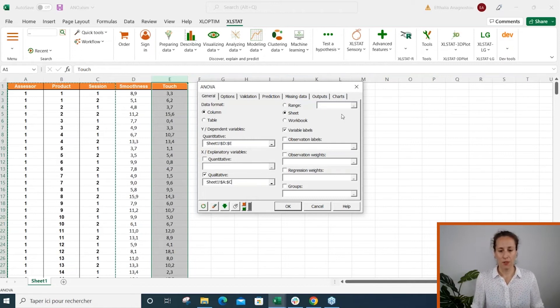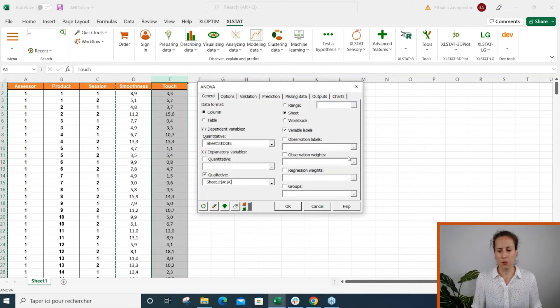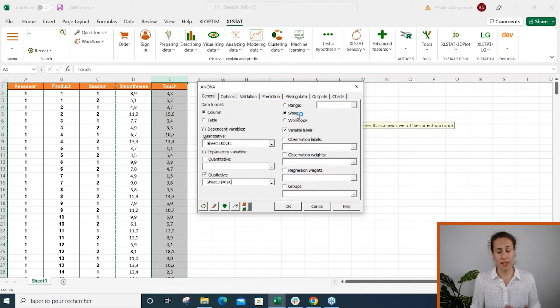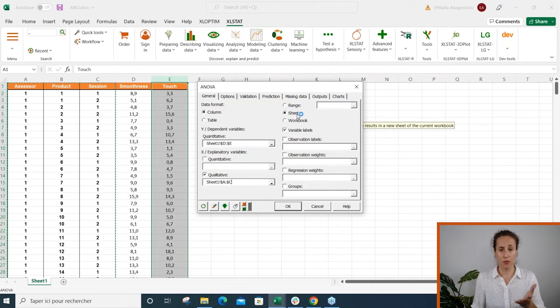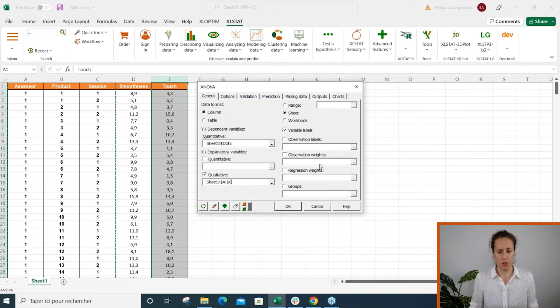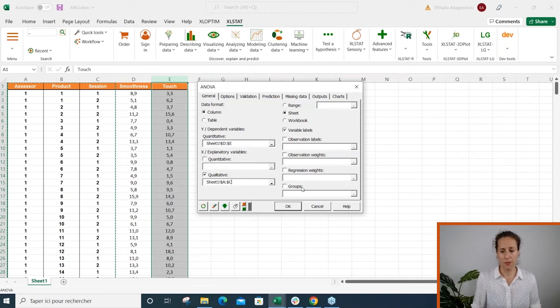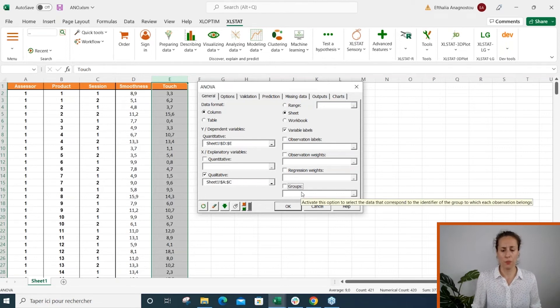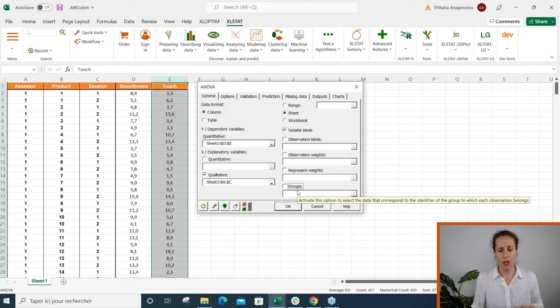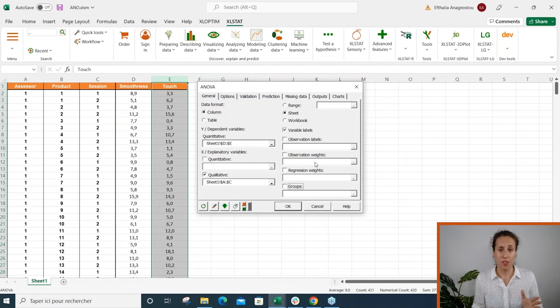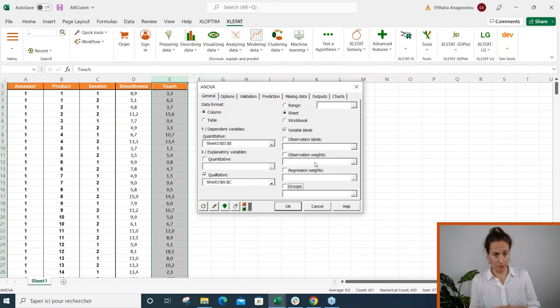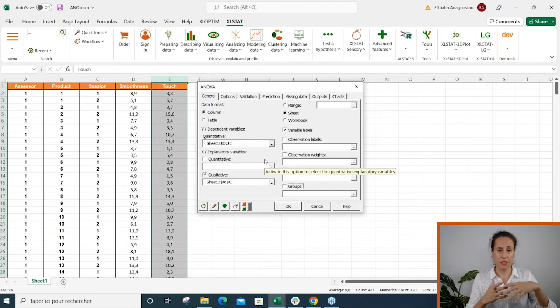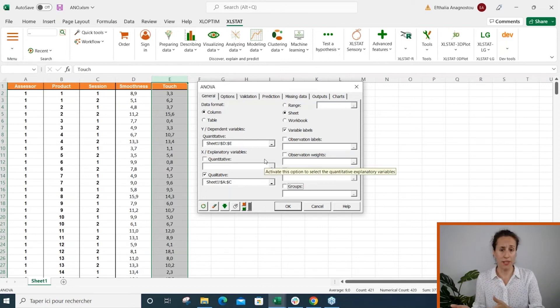So this is done here. I'm not going to configure the right part. I'm going to leave by default this option so that means that Excel Start will generate a new sheet with the results. I don't have observation labels or observation regression waves or groups. This is quite a new option—for example, if you have demographic variable like male, female, then Excel Start will split the data set into two and will run an ANOVA for male and another ANOVA for female.